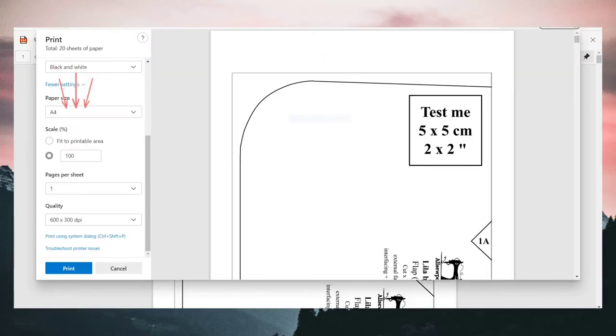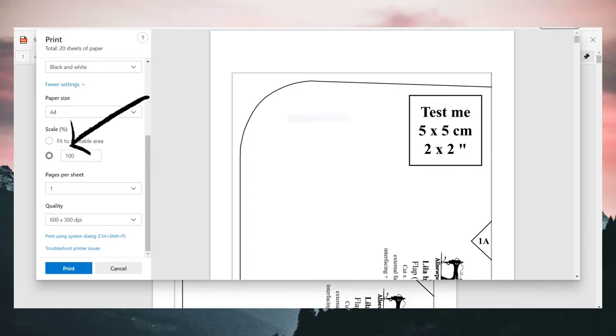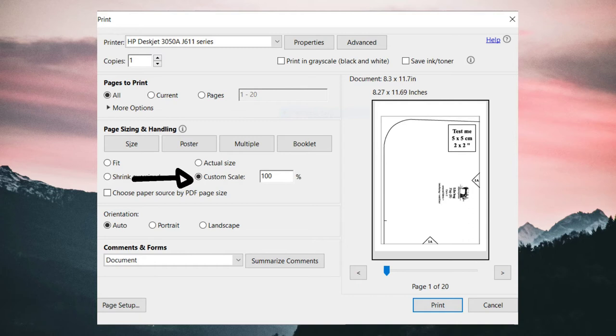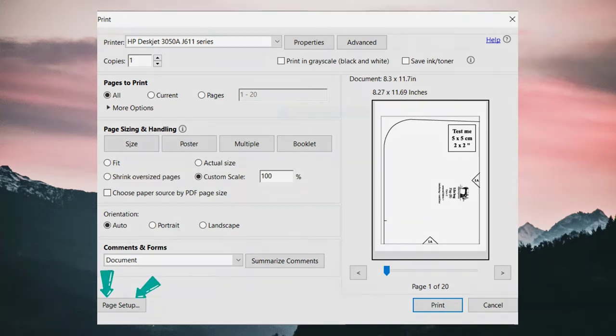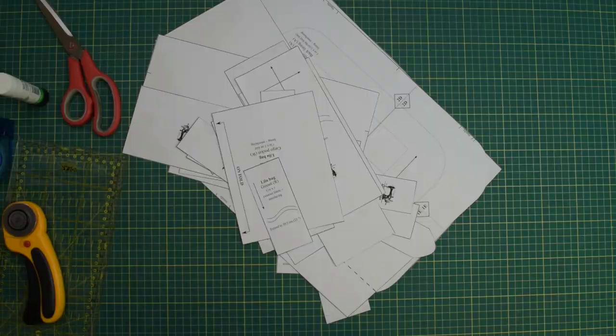If you opened the pattern using Internet Explorer or Adobe Reader, the printing menu looks a little bit different, but you will find all of those settings as well.